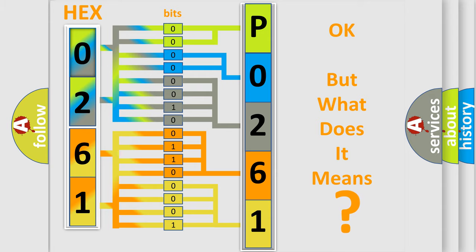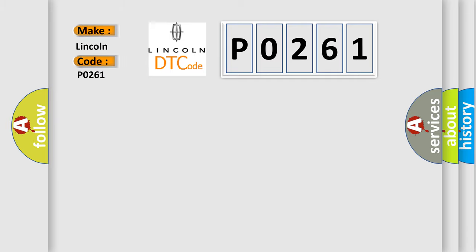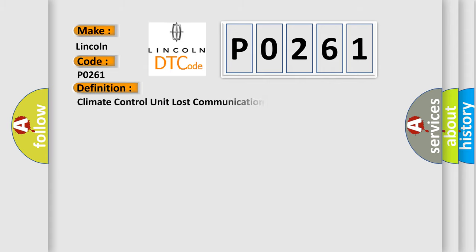The number itself does not make sense to us if we cannot assign information about what it actually expresses. So, what does the Diagnostic Trouble Code P0261 interpret specifically for Lincoln, car manufacturer? The basic definition is climate control unit lost communication with audio unit.